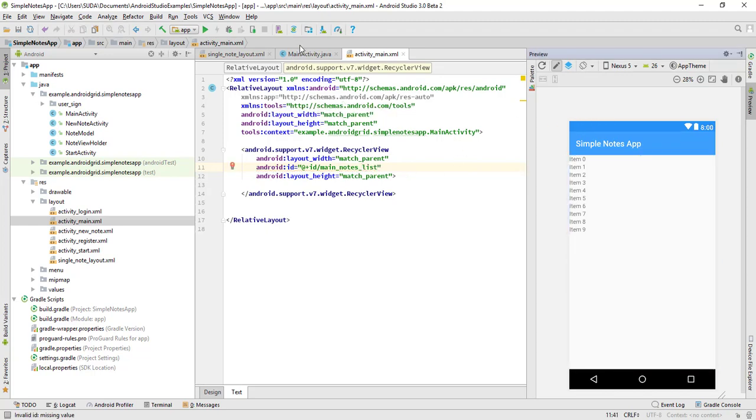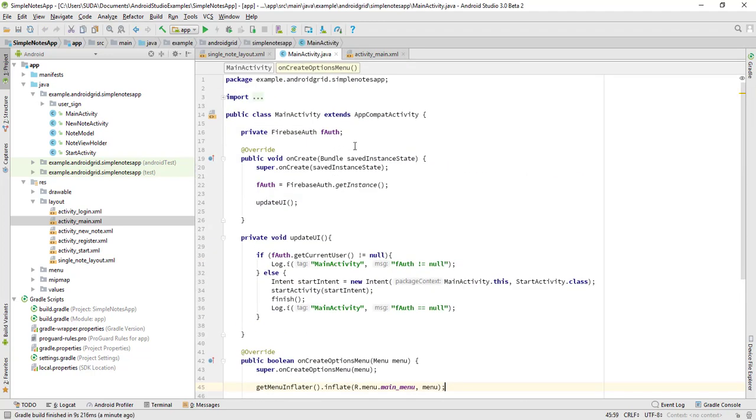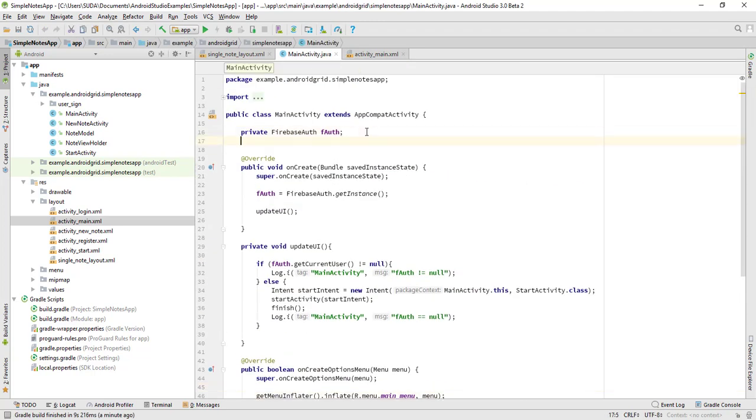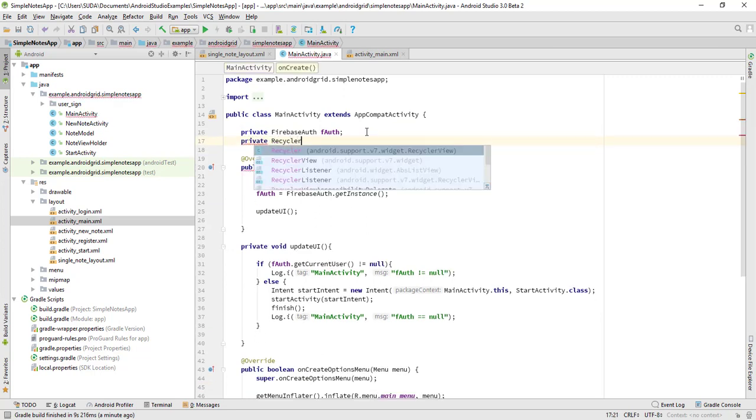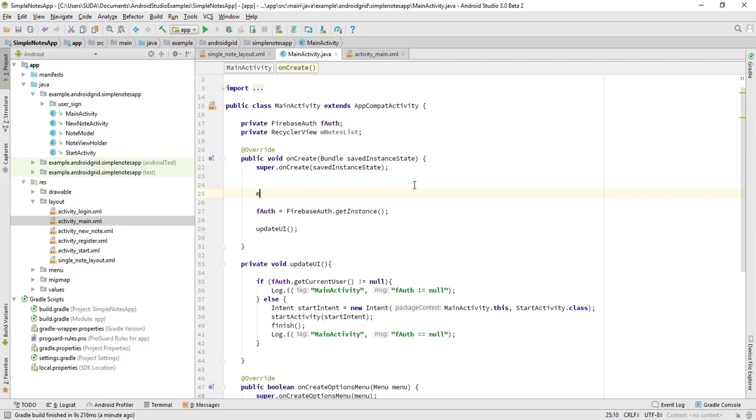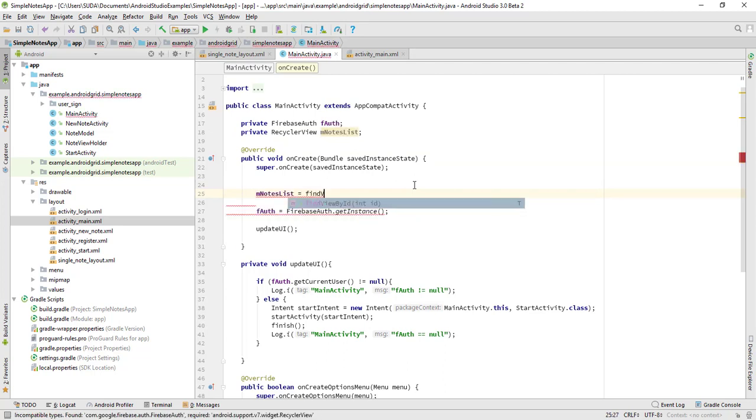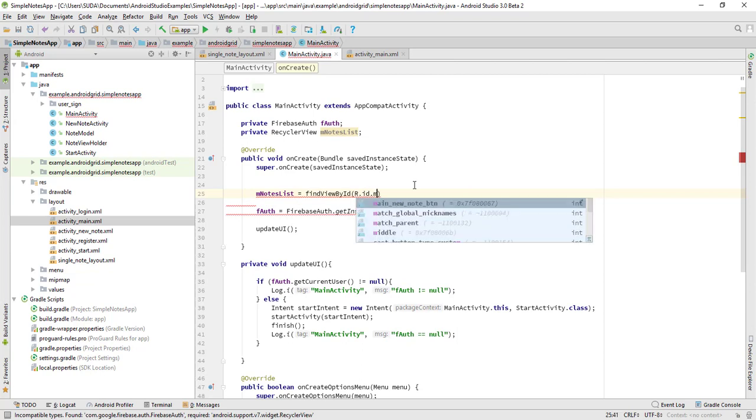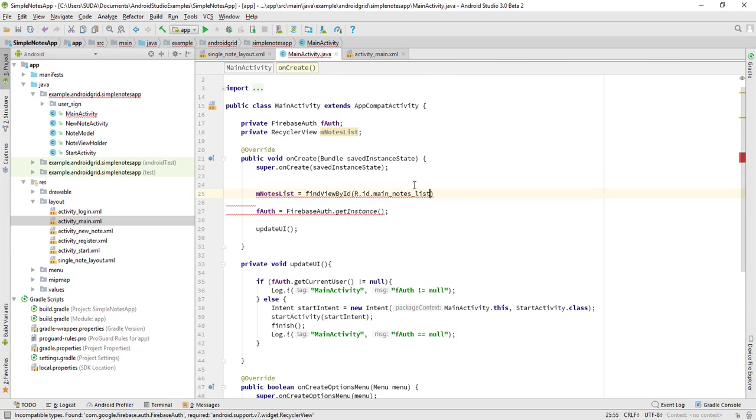Now create a private variable for the RecyclerView, so we'll use RecyclerView and it's going to be mNodesList. Now declare its variable, so we will use mNodesList equals to findViewById R.id.main_nodes_list.